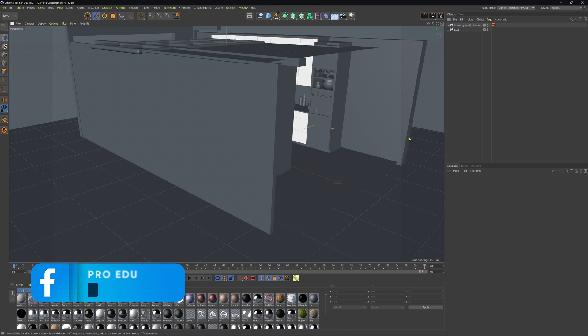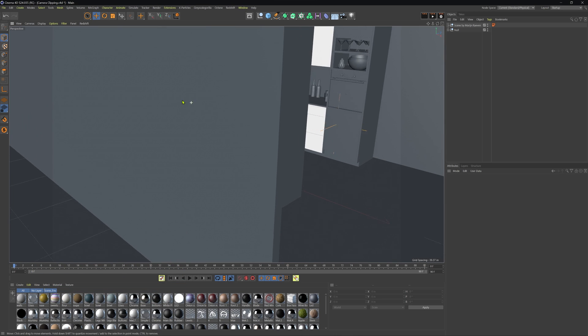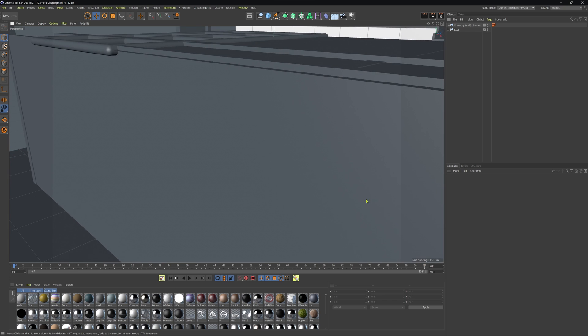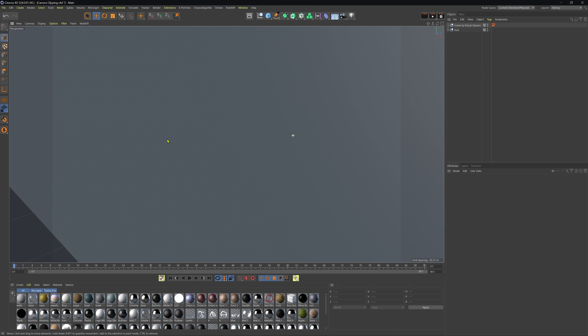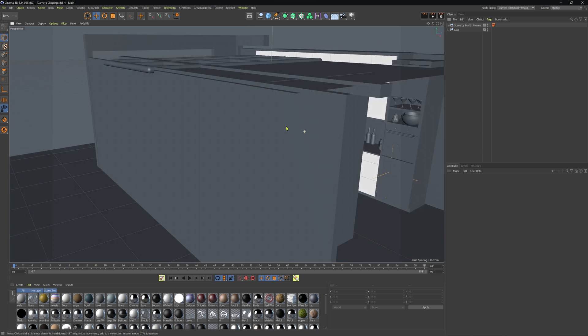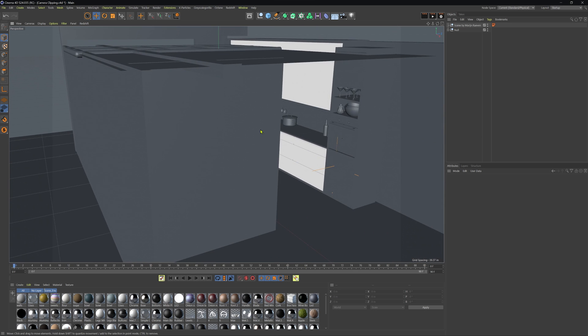Here we are in Cinema 4D and we're going to be taking a look at view clipping here. Now, as we start to move into the scene here, we can see that clearly we have walls in our way and we can infinitely zoom and this is just going to be a bit troublesome for us and not allow us to see